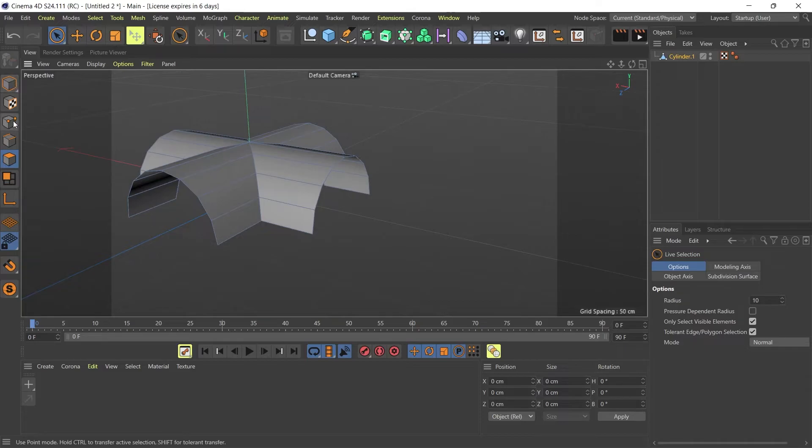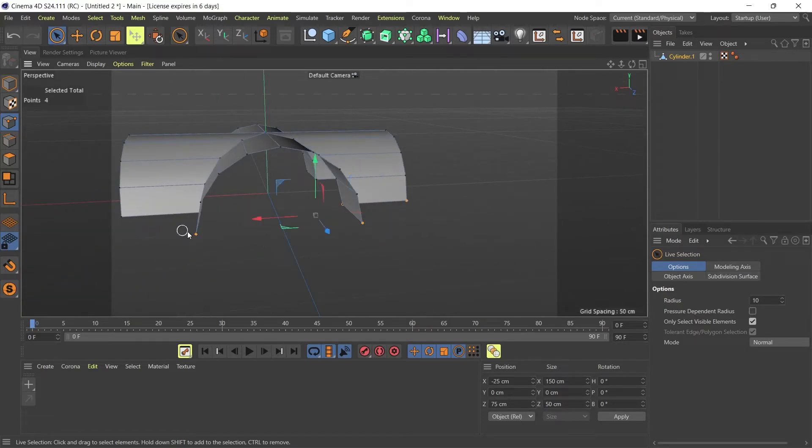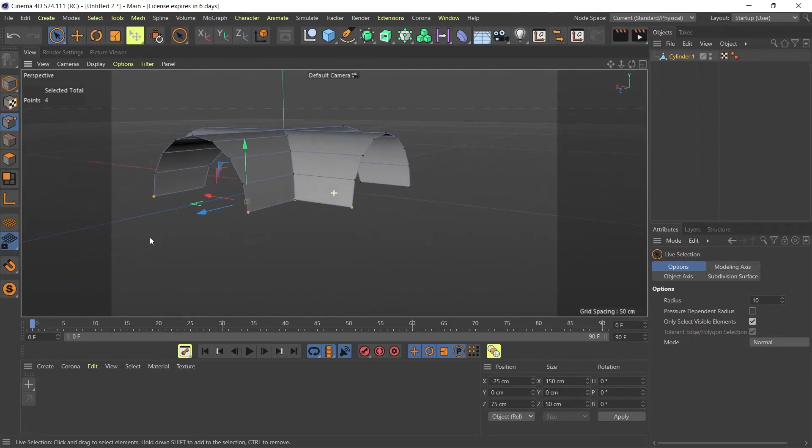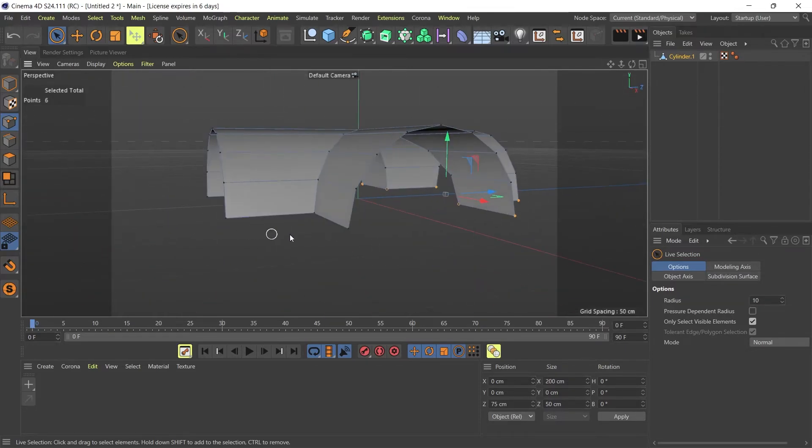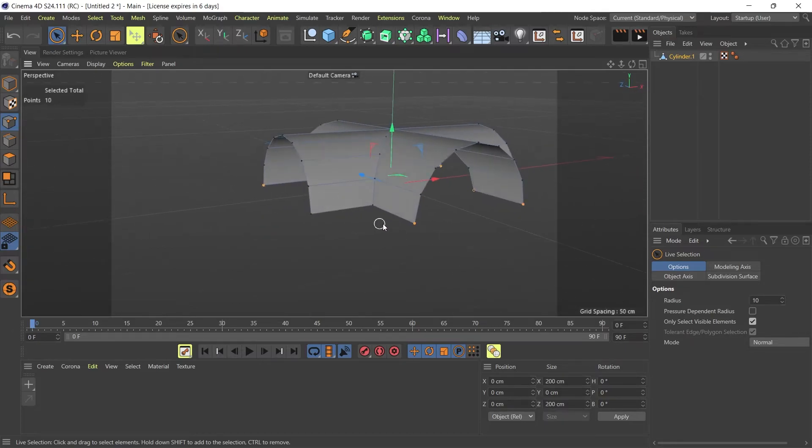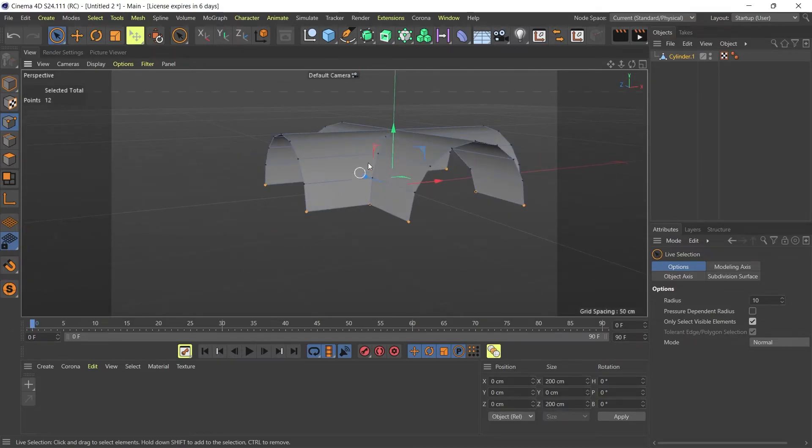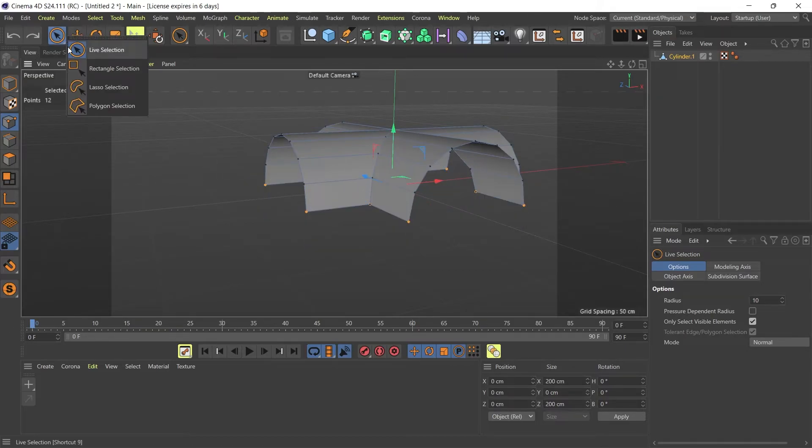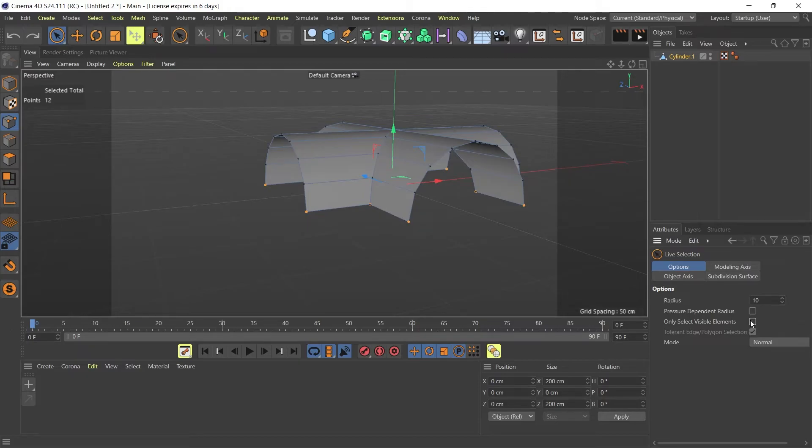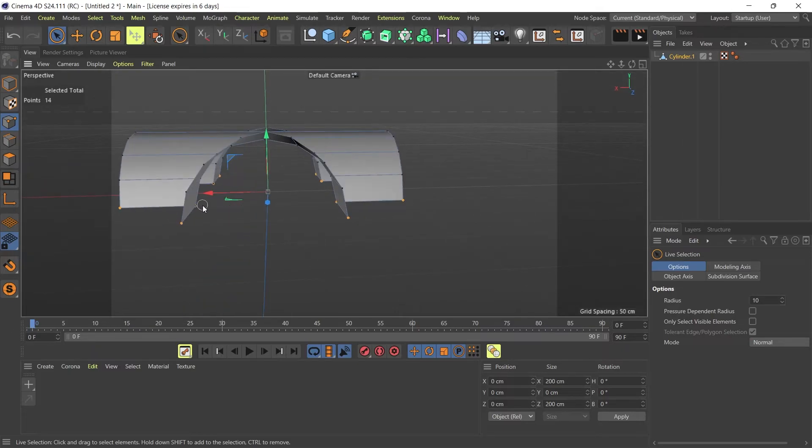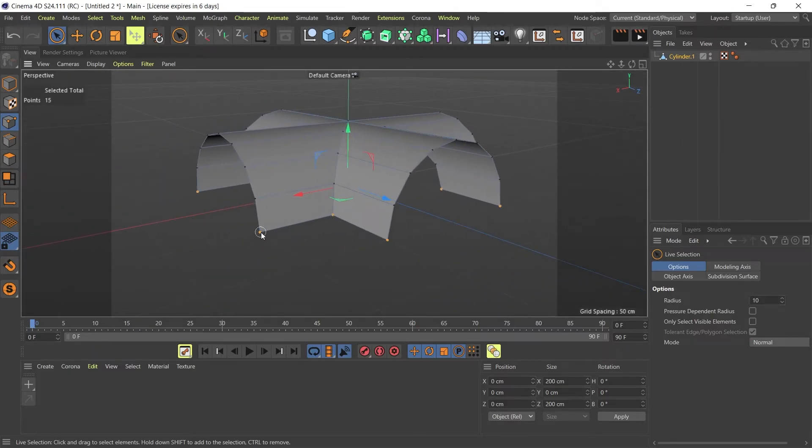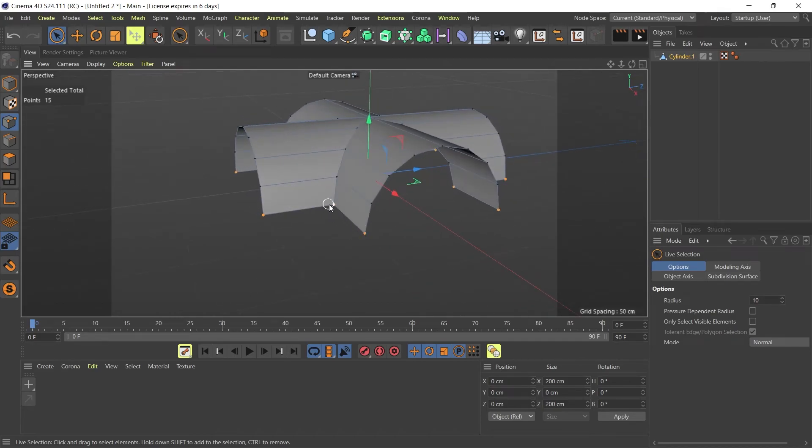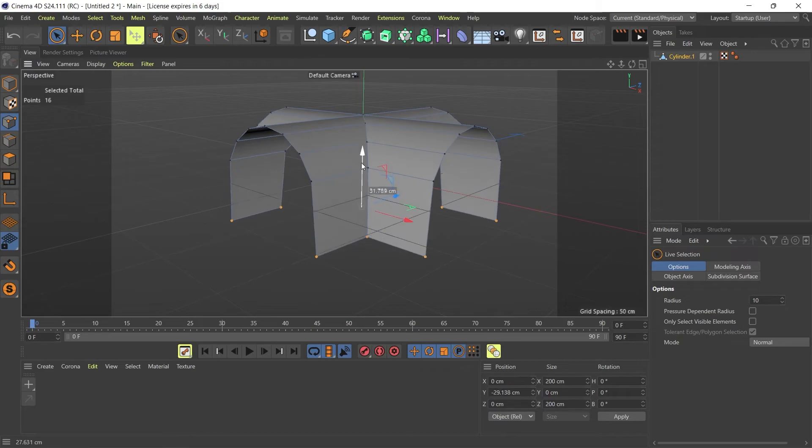Then now I can just simply go into my point mode and I can just select the points that I need to move downwards to create my arch. I've got my points selected, and just to move them down I'm going to uncheck this box, select all the points so I'm only going to select the points on the edges of my arch, and then just simply move it down.